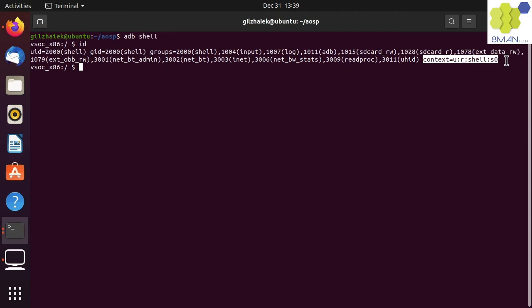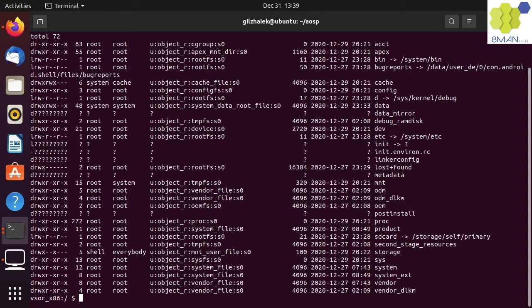To see the security label for the root folder we can type ls-lz. We can see that some security labels have question marks instead of meaningful text.